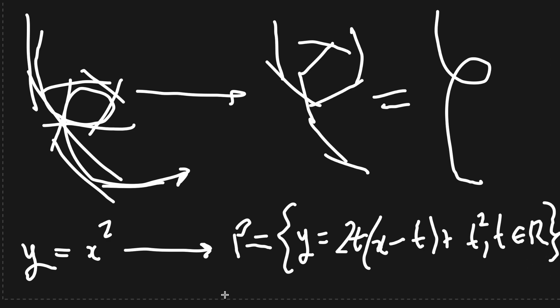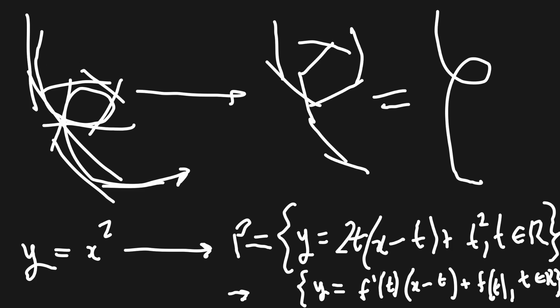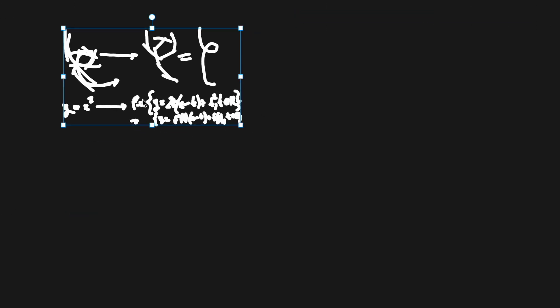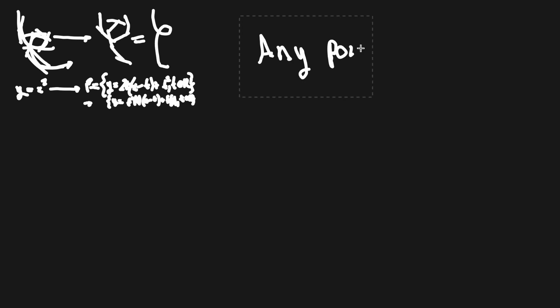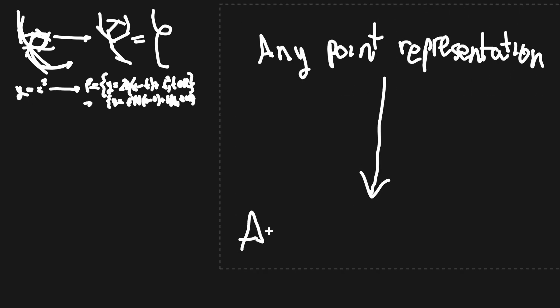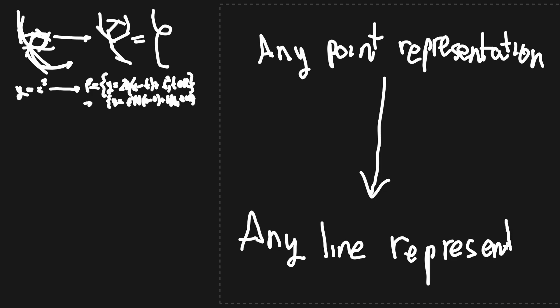In fact, we can use this logic to define any continuous differentiable function. Set s equals y equals f prime t times x minus t plus ft, with t being the reals. Expanding the scope, if you're given any parametric equation, we can easily get the derivative and the set of lines which define the curve.